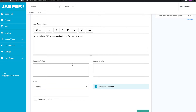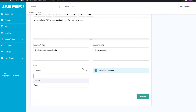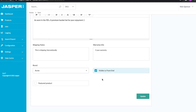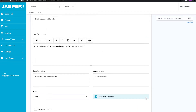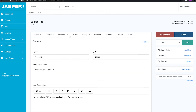We've also got shipping notes — 'shipping internationally' — and warranty info — 'five-year warranty.' We also have a brand field, so I'm going to assign the Acme brand, as featured in the Looney Toons. We're also going to set this product to be visible to the front end, which means when we send it out to Shopify it's not going to be a draft or hidden — it's just going to be a regular product for users to view. Let's update that information.